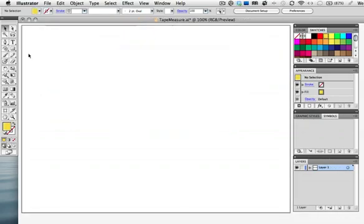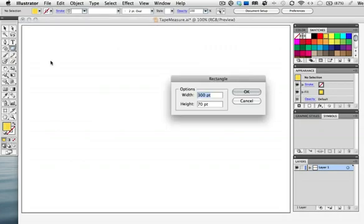First I'll make the flat tape measure art by drawing a yellow rectangle. Click once on the artboard with a rectangle tool and I'm going to make it actual size. Even though my units are set to points I can enter 12in to make it inches and I'll set the height to 50 points.